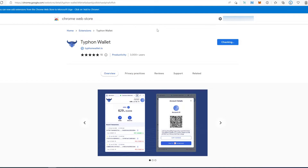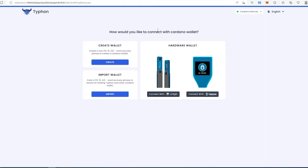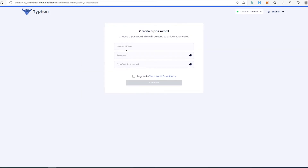Press 'Add Extension'. Once the extension is added, a new window will appear. You'll see a couple of options: create a wallet, import a wallet if you already have an existing one, or set up a hardware wallet. For this tutorial I'm going to create a new wallet. We need to come up with a wallet name and password — I'll type 'ada' and then set a password.